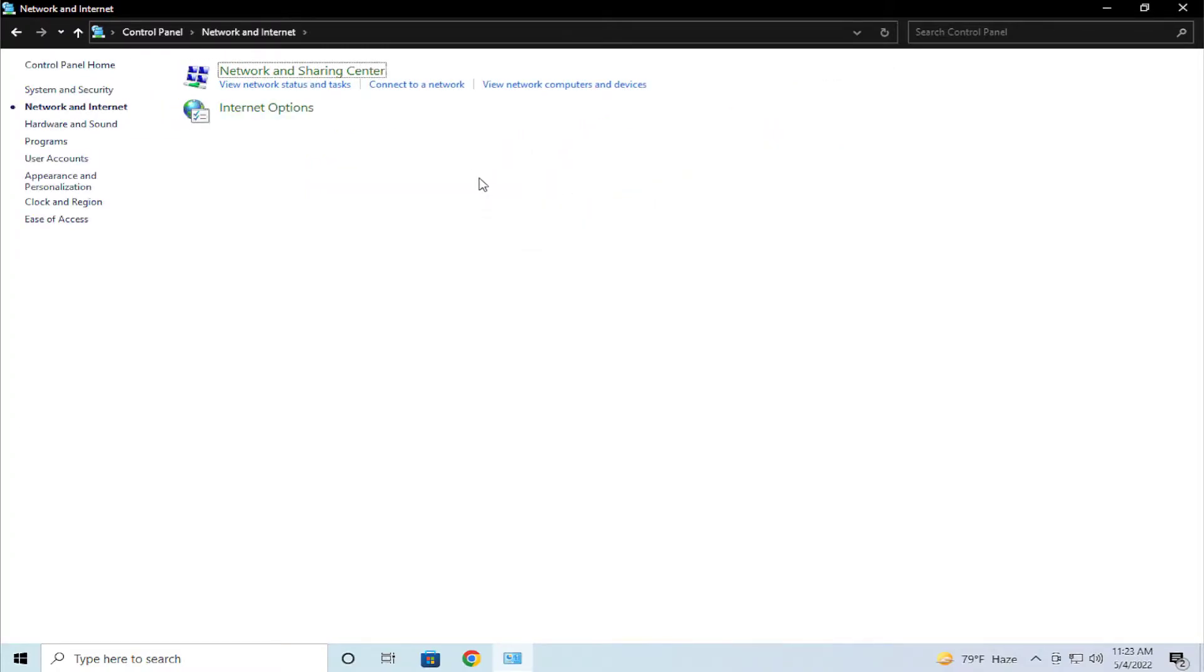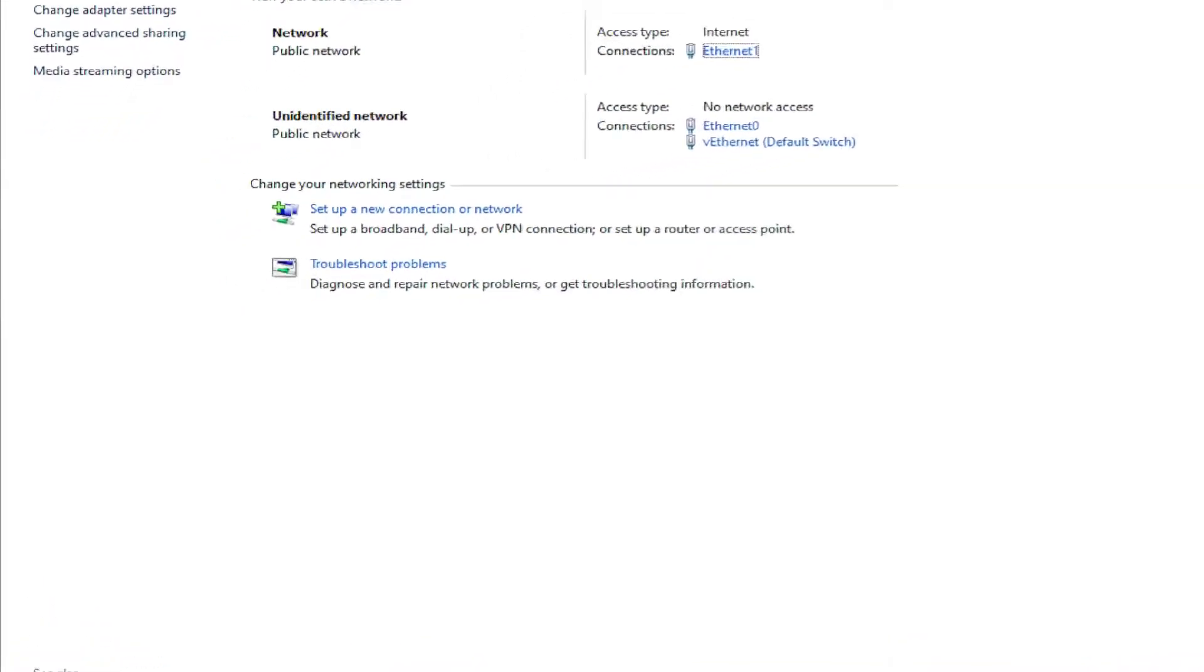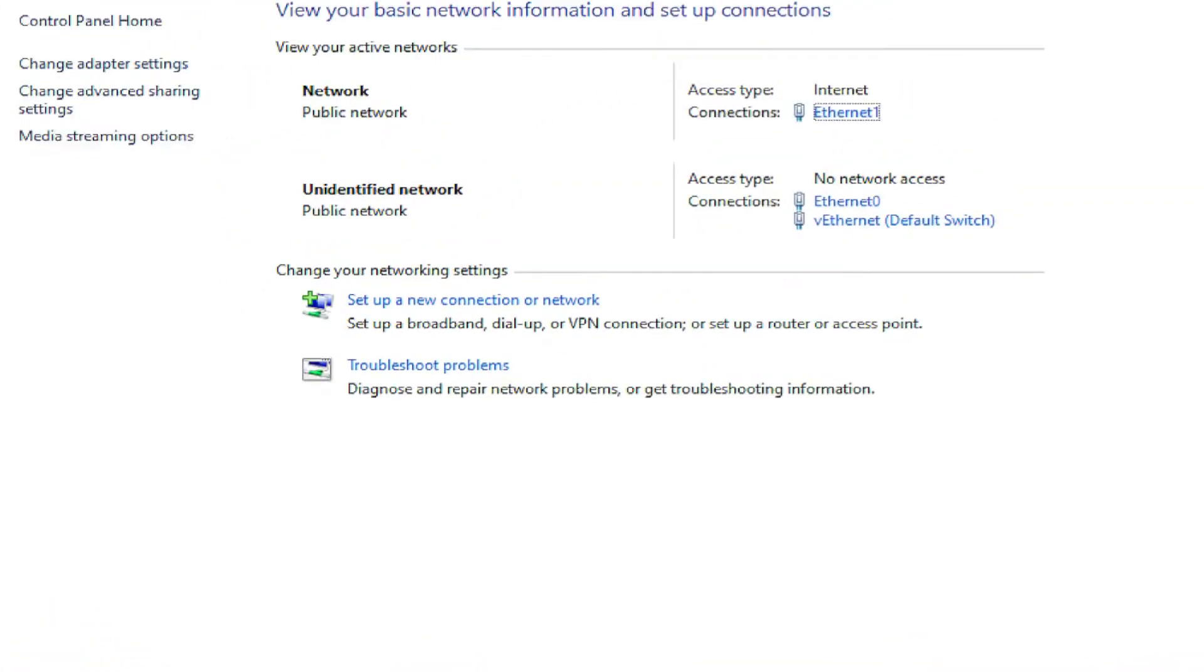Click on Network and Sharing Center. In this menu or section, select your network adapter.